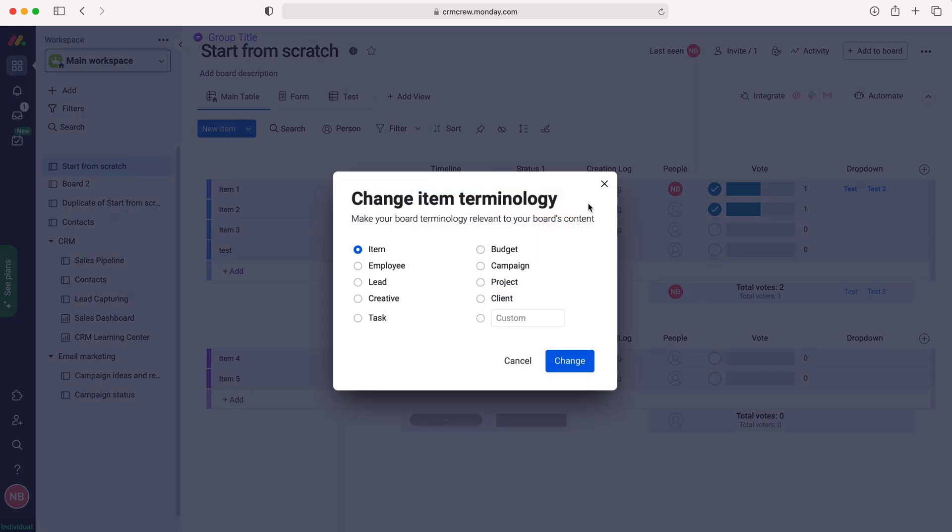Press that and then you'll get this pop-up window here. As you can see, we have a number of different options. Obviously we could be using board for a number of different things inside of our monday.com system. We may be using it for employees, leads, or creative to track various different things. So this gives us the scope to make the terminology applicable to what we're using the board for.